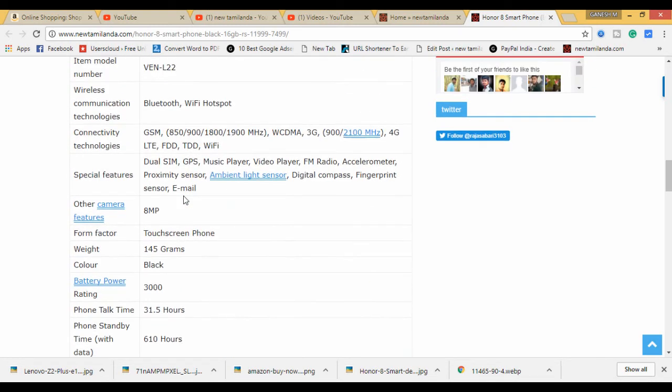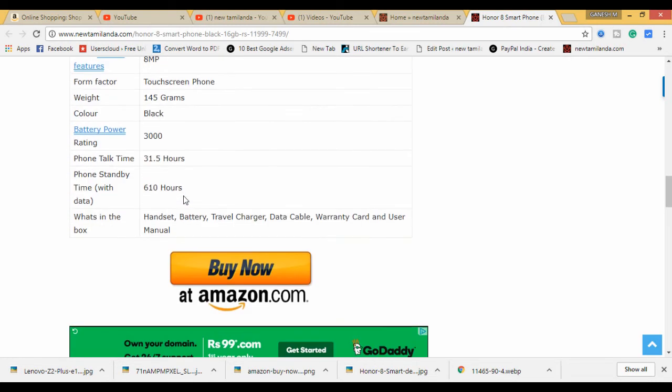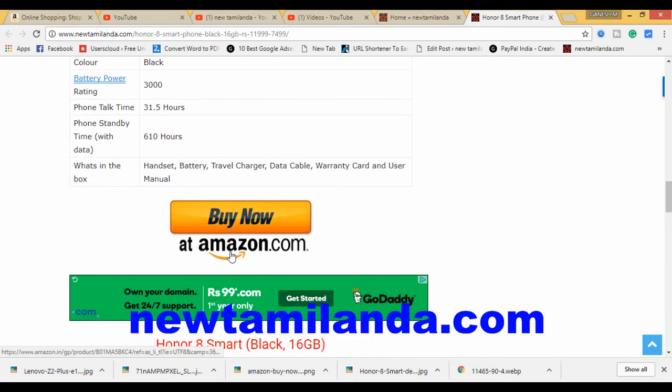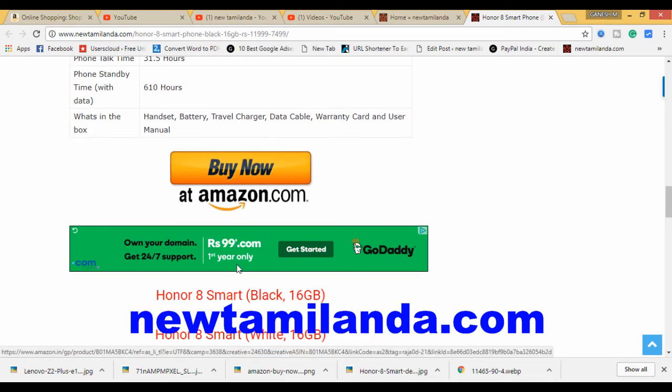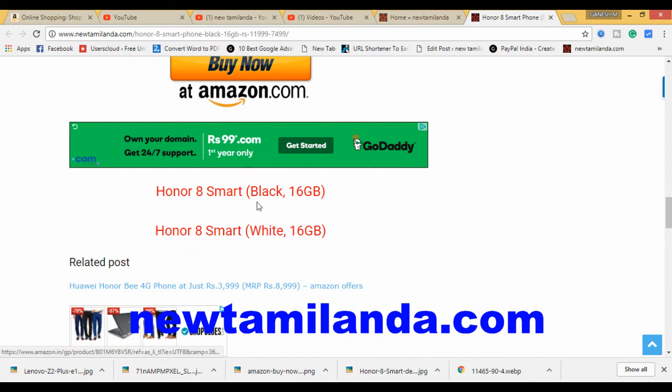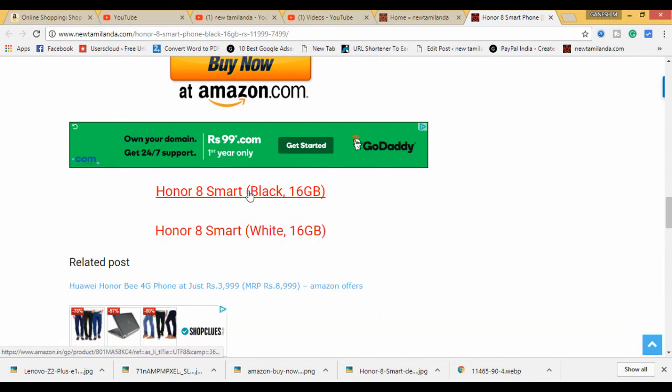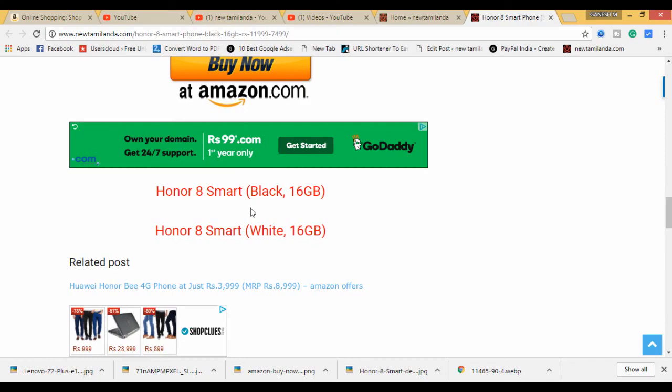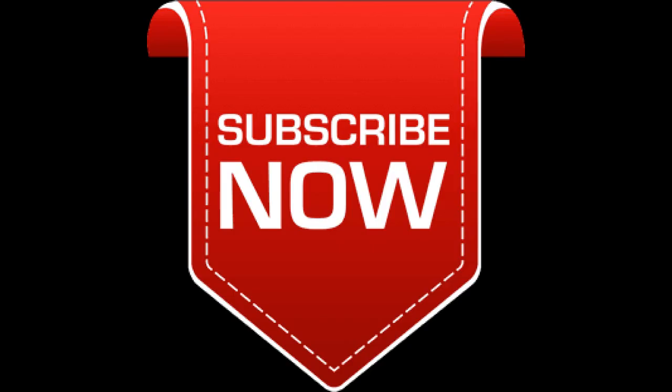But you have a higher option, you can go and check. You can see the link in the description below. Subscribe, please comment in the description below. I'll see you next time.